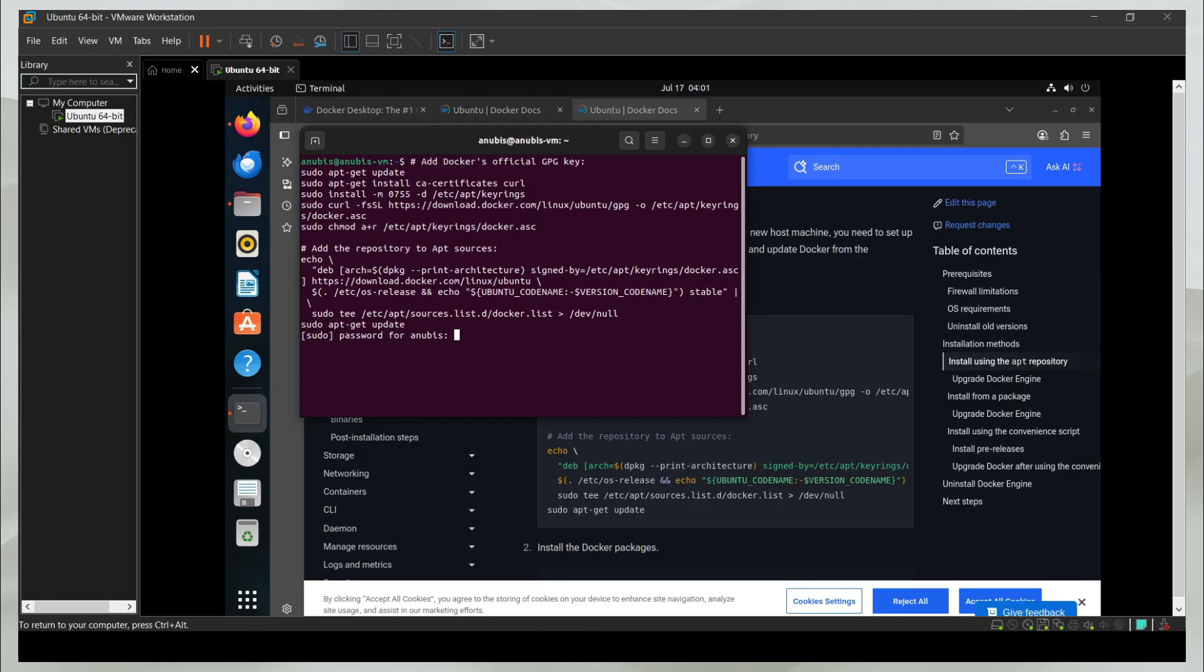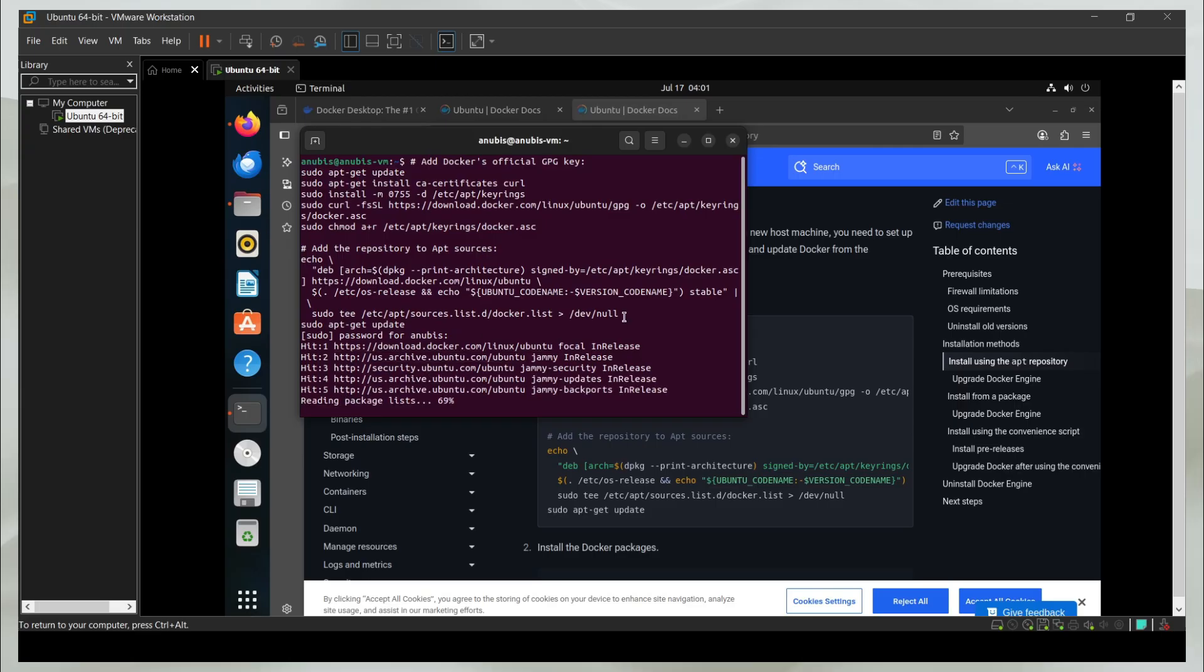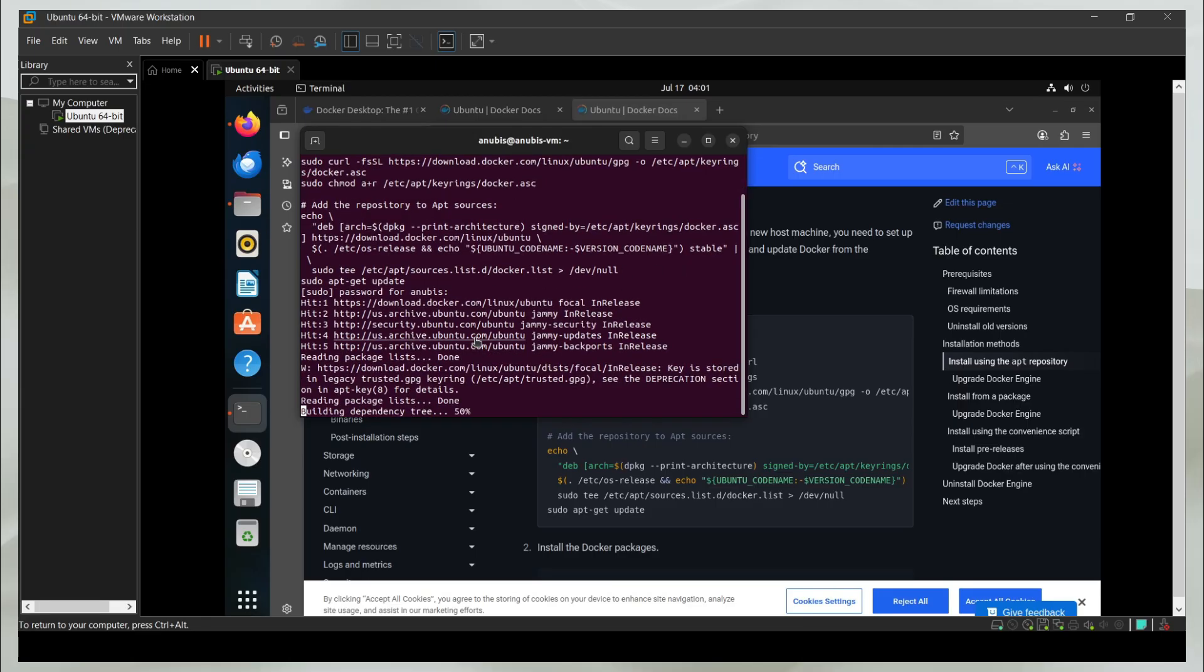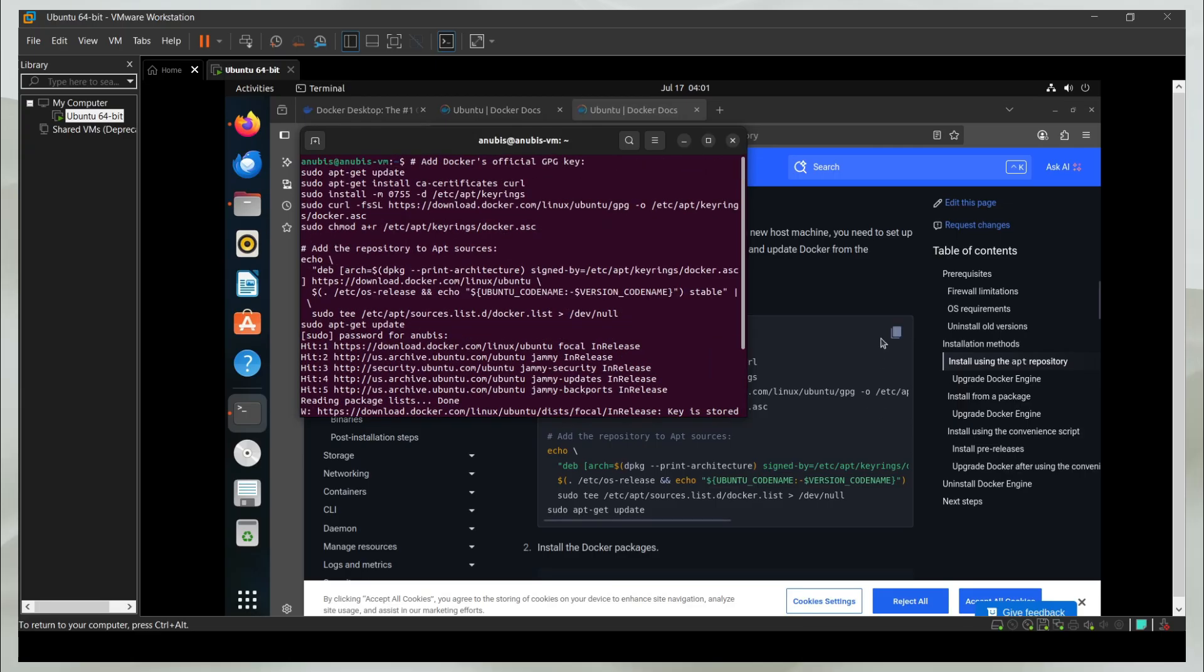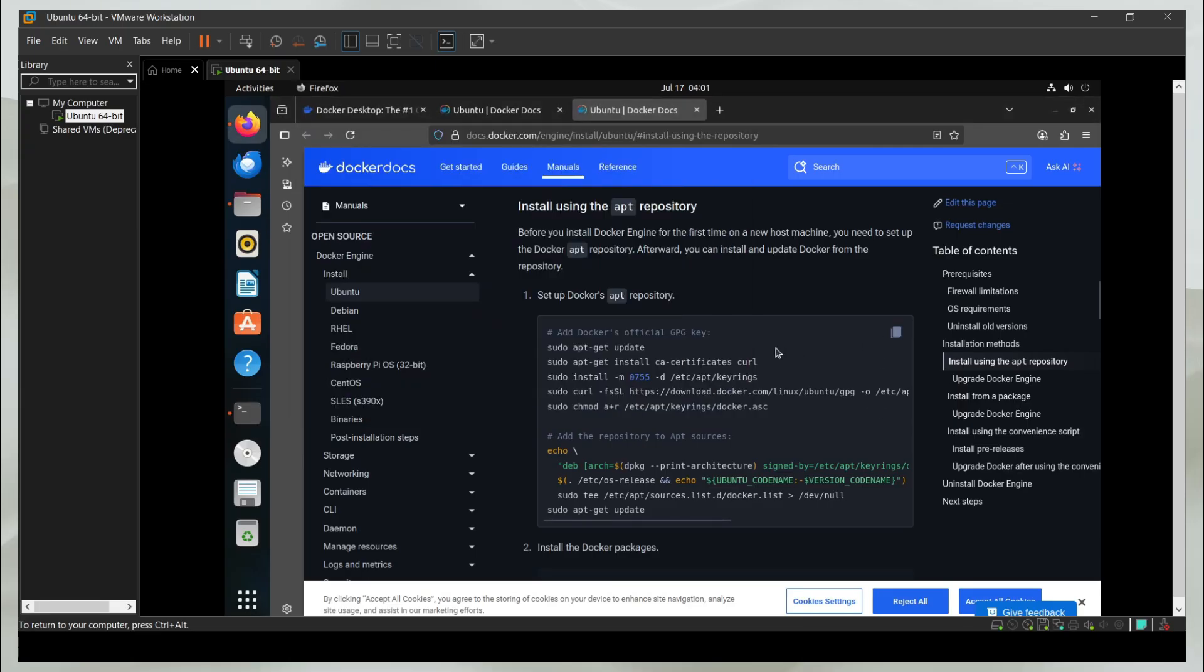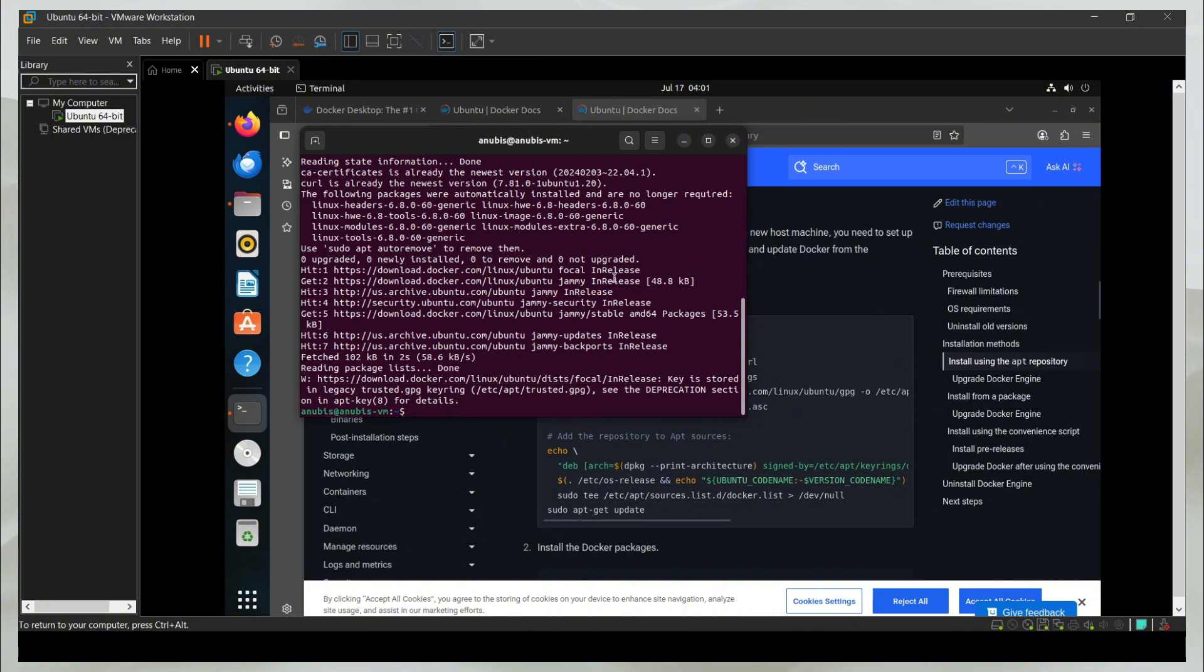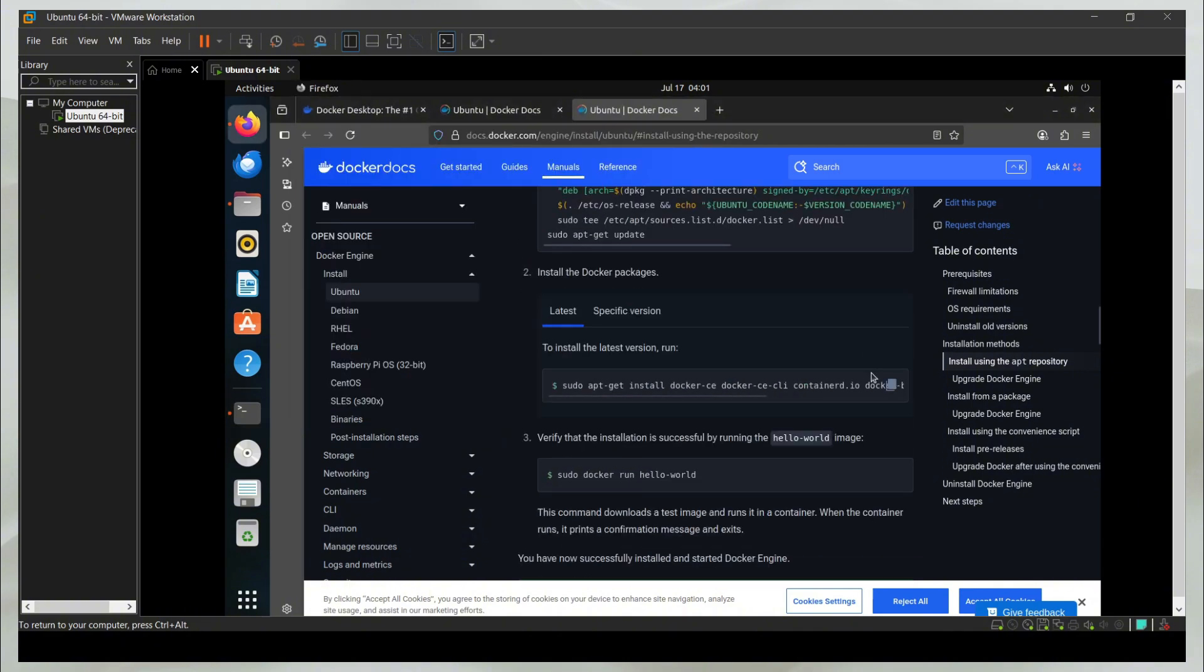It is going to ask me for my password again. You can see it gets straight to work. It is going to install these two libraries, which are CA-certificates and curl. This step is complete. It took about 20 seconds.